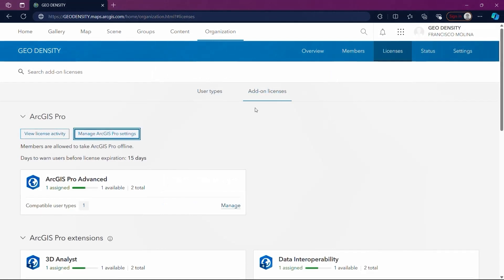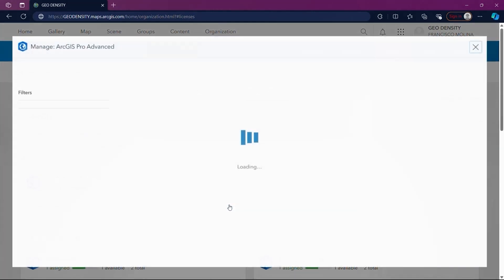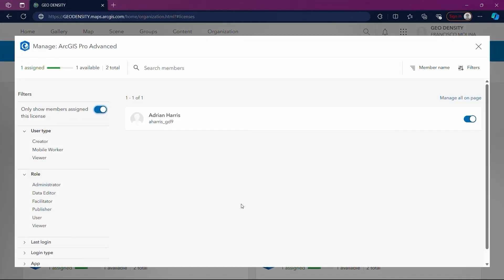Selecting Manage takes us to the Manage ArcGIS Pro Advanced section, which displays members assigned to the ArcGIS Pro Advanced license and their corresponding activity. Make sure your license is activated in this section so your account can download ArcGIS Pro.